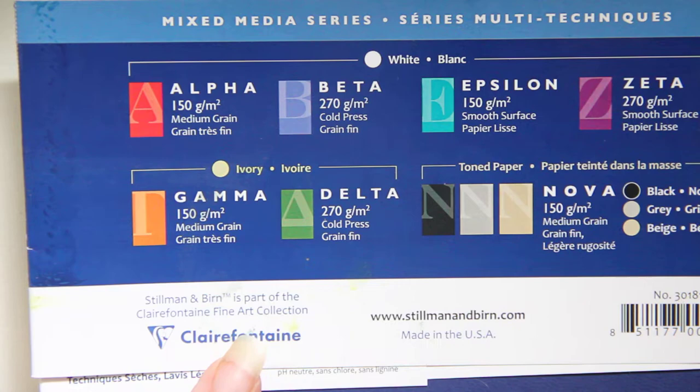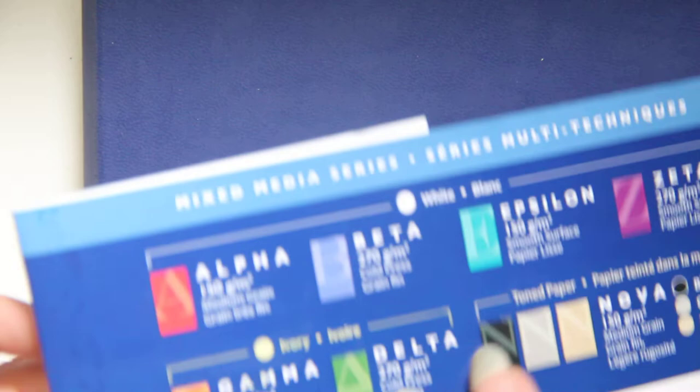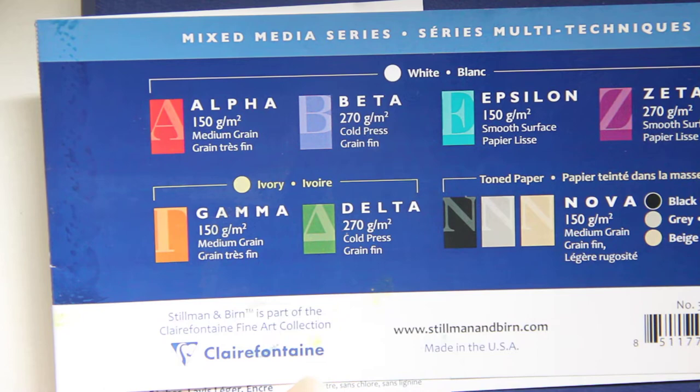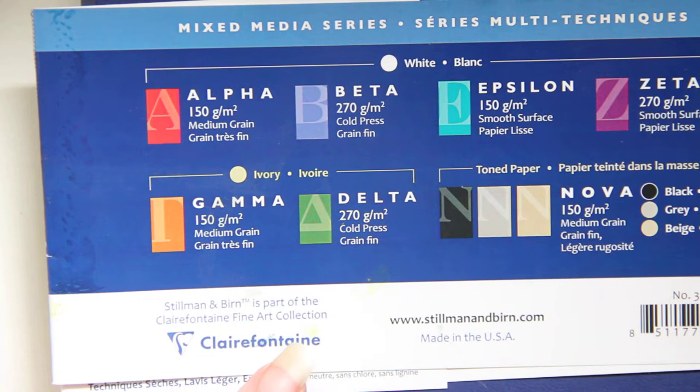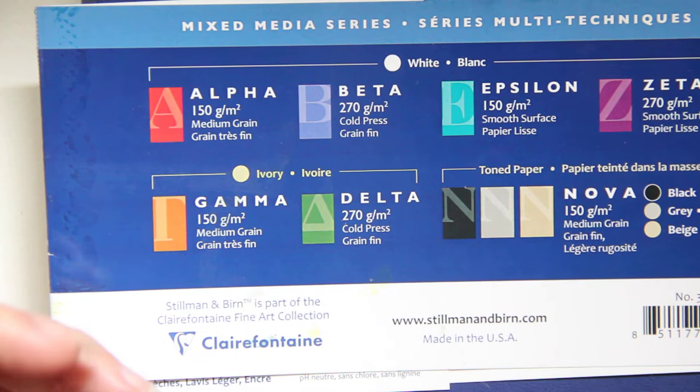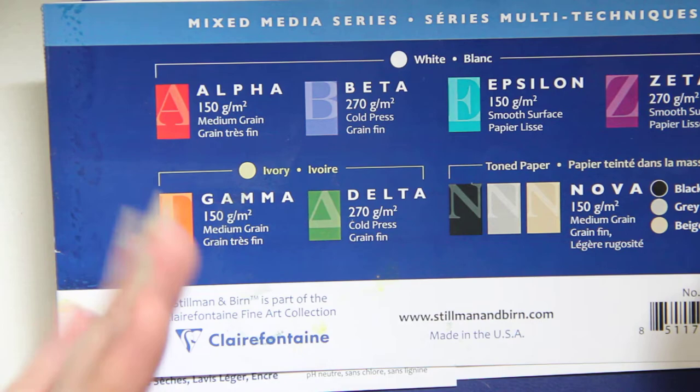But Stillman & Byrne is distributed by Execlair Inc which is a wholly owned subsidiary of Claire Fontaine. Because Execlair is located in New York and the paper is manufactured in New York, Stillman & Byrne are able to maintain environmental impacts that are minimized. So it's pretty efficient.